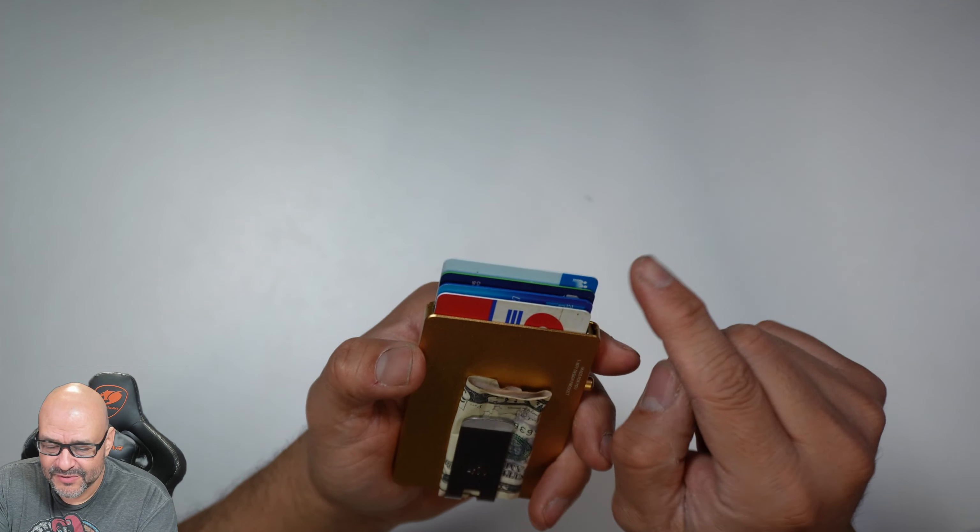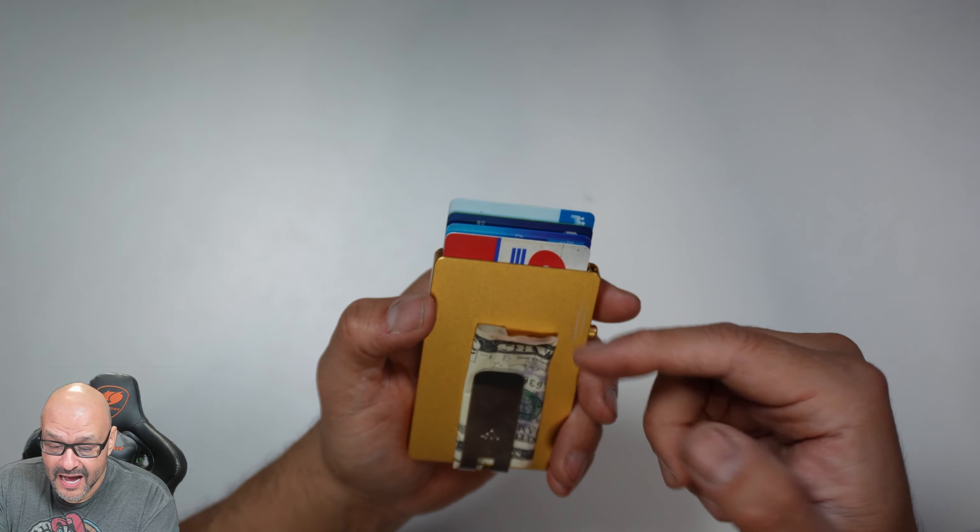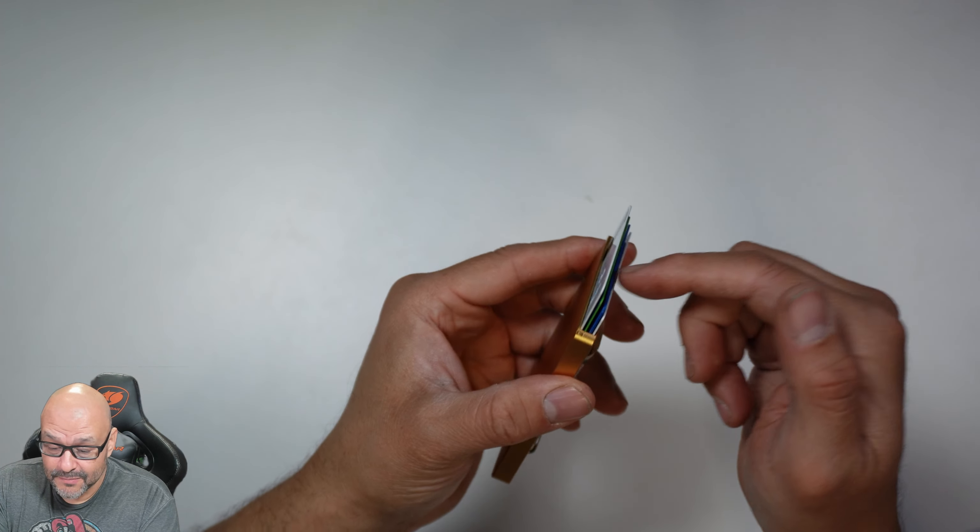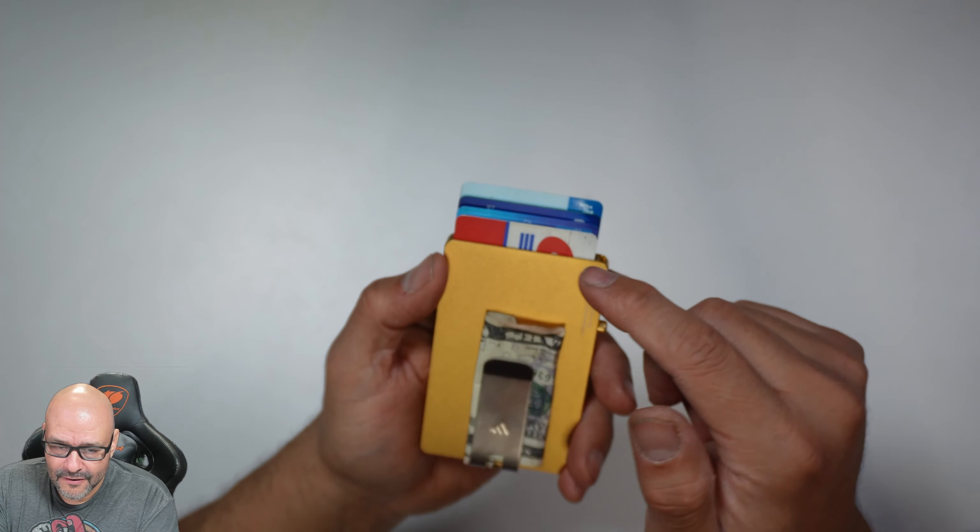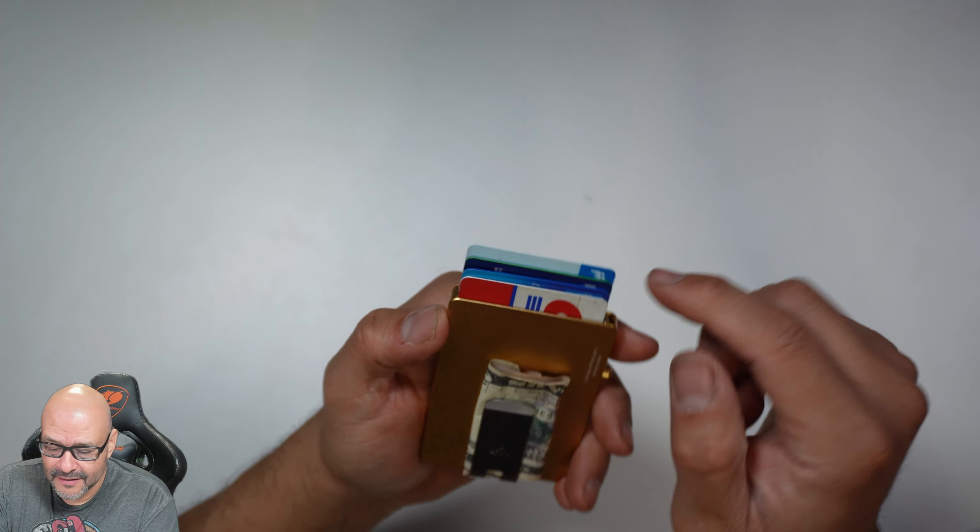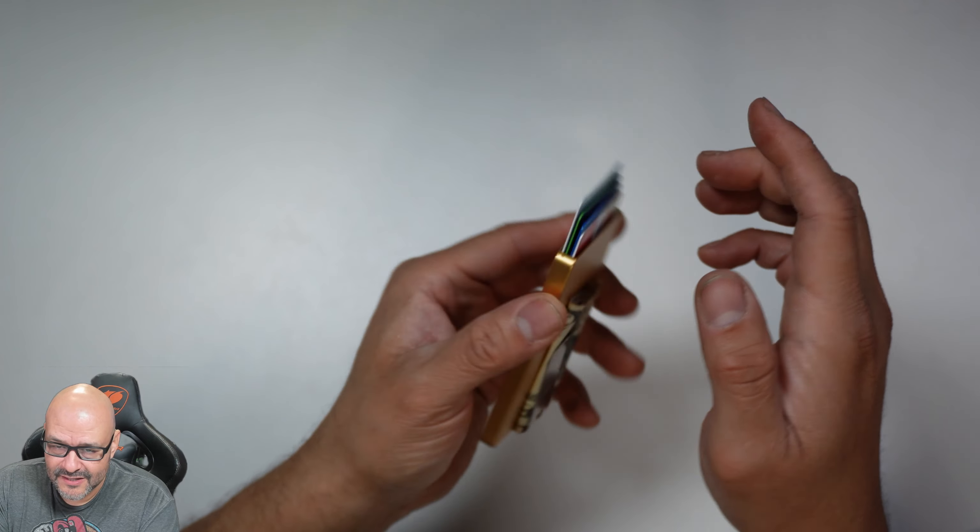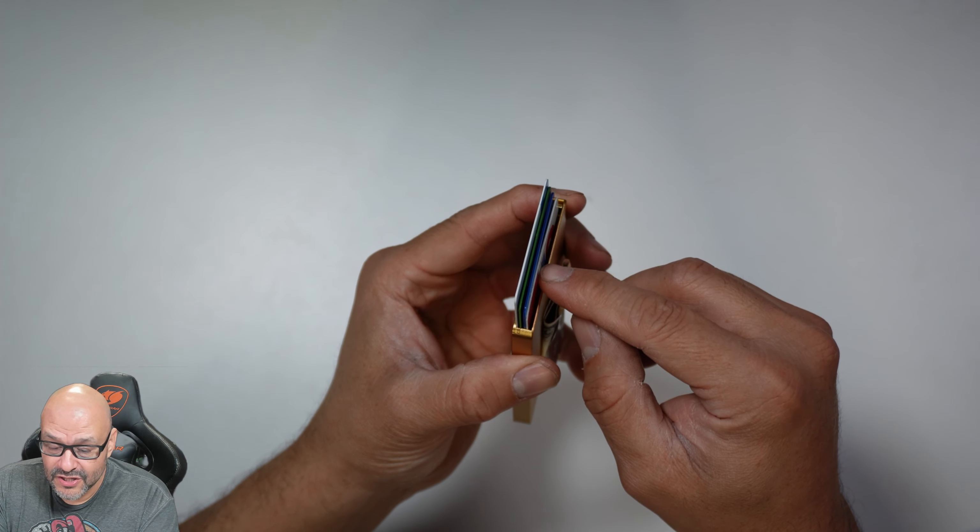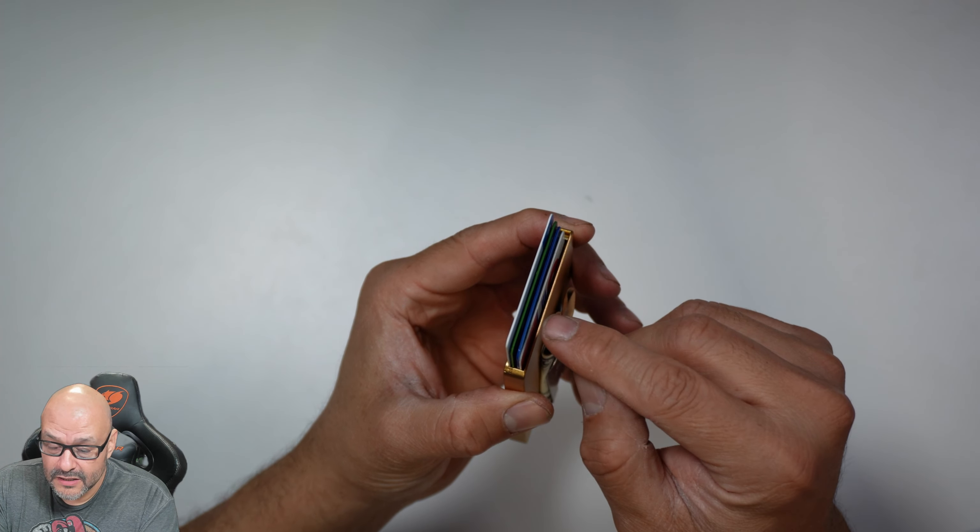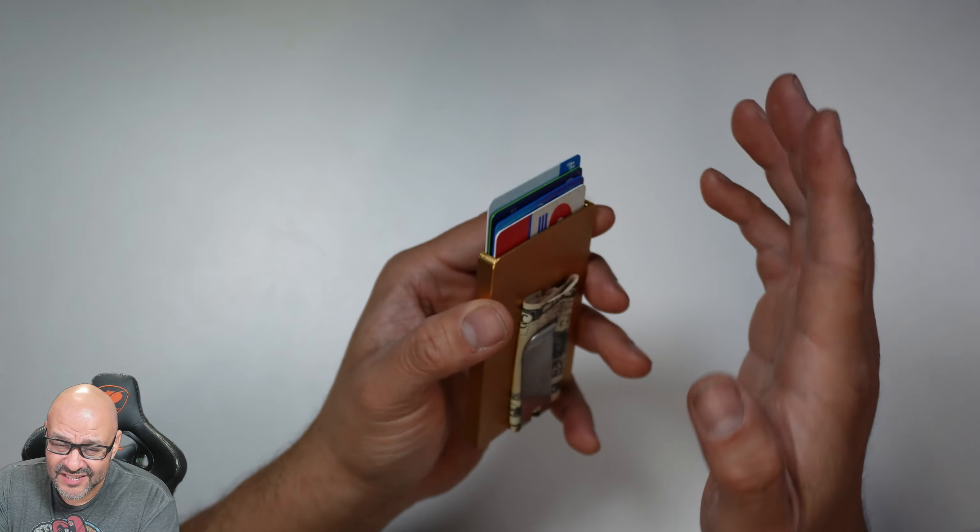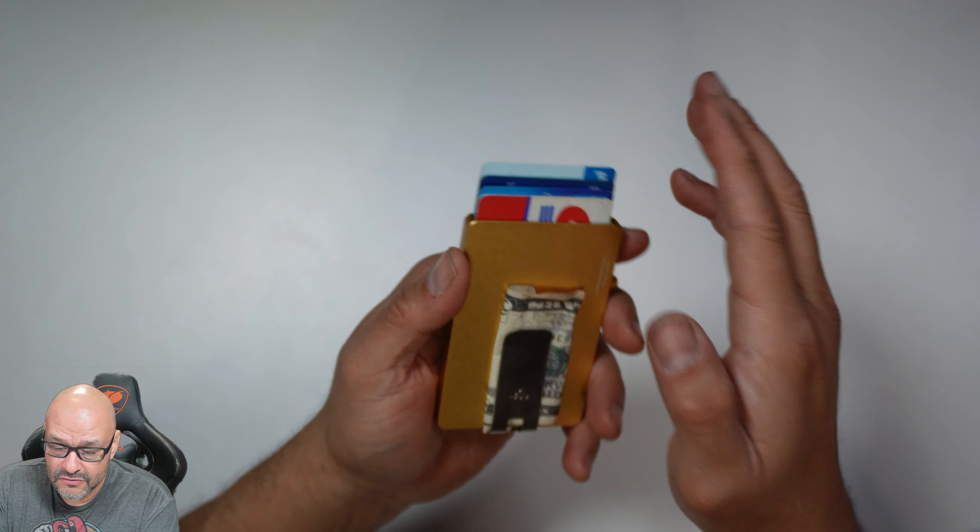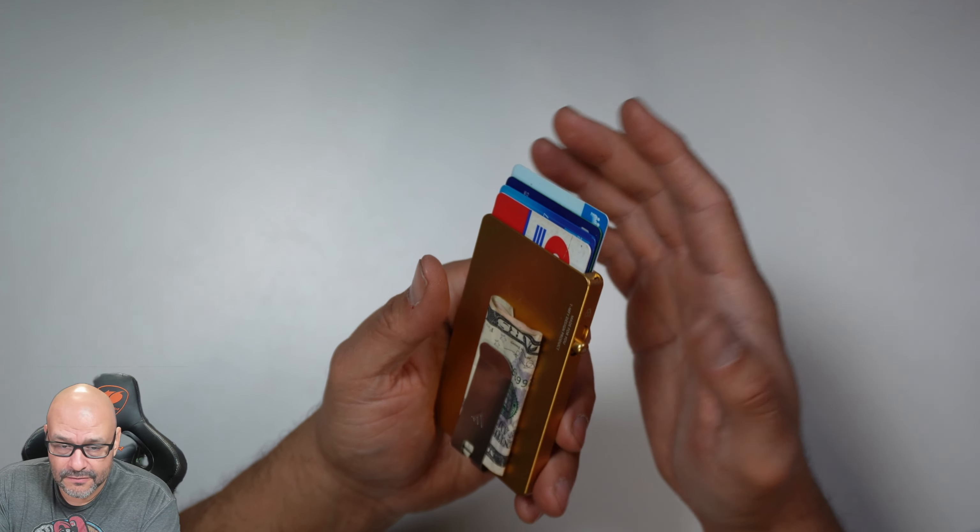Now let me show you the card function and all my cards. This is how you get them lined up so you can pick the card you want. You can set up your IDs, your Costco card, your Sam's Club card, and your insurance cards.